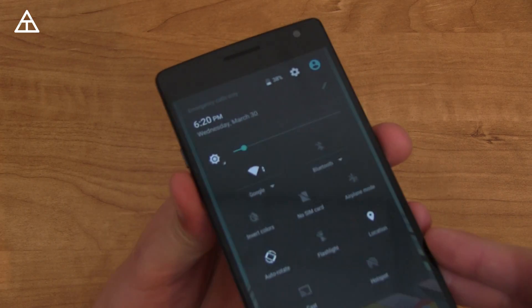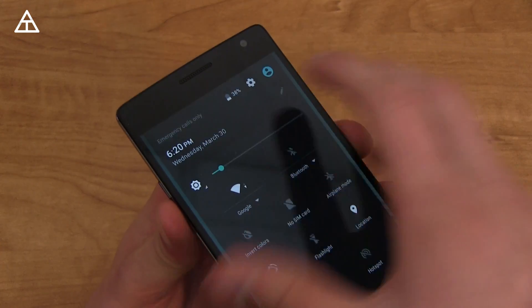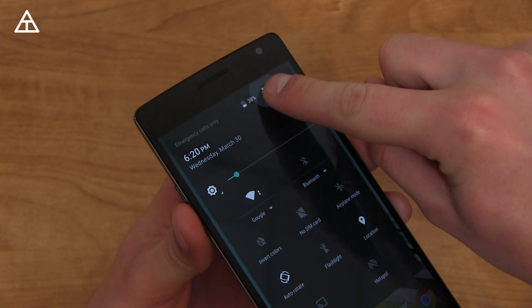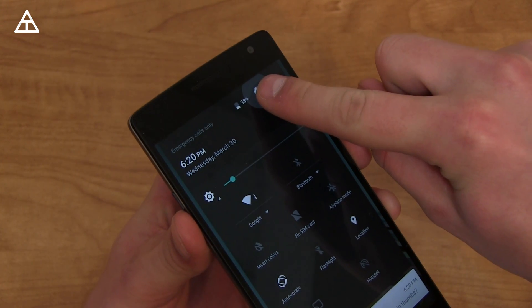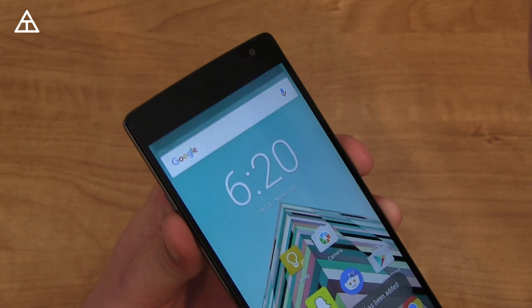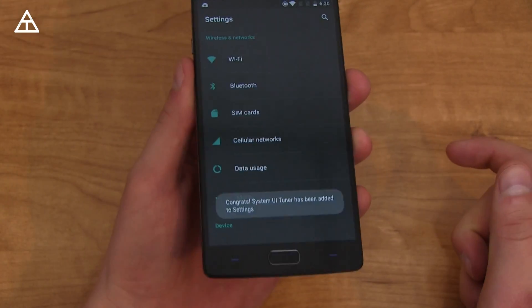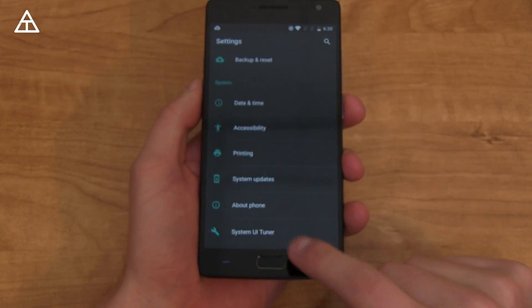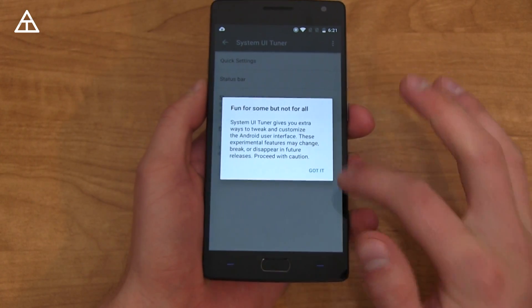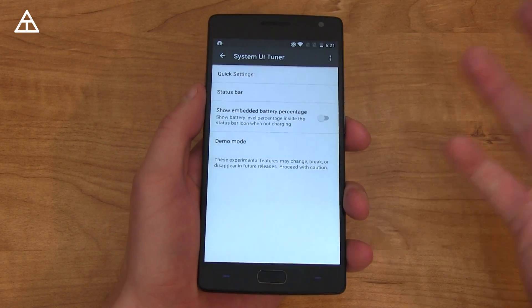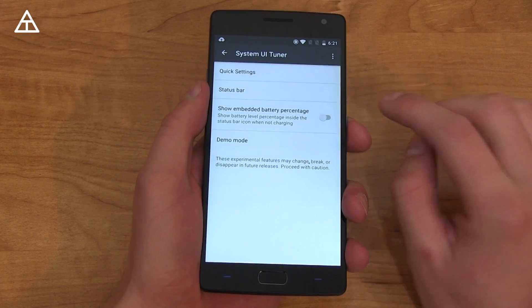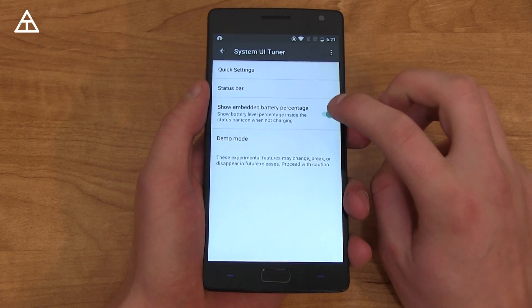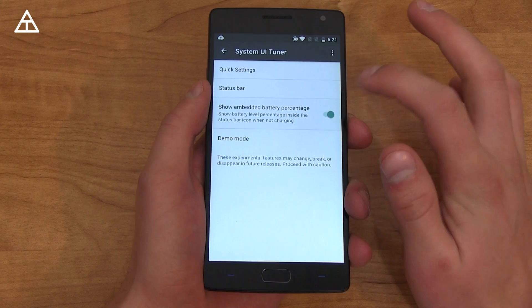There are some hidden settings called the System UI Tuner. To access it, press and hold on the Settings icon in the quick panel — you'll see it start to spin. Let go and you'll see a message: 'Congrats, System UI Tuner has been added in Settings.' Scroll down and there it is. It's fun for some, not for all, so you might not want to play with it.